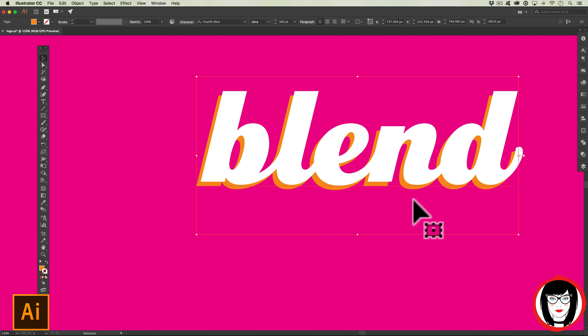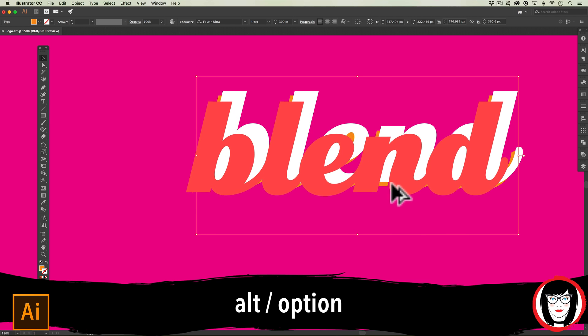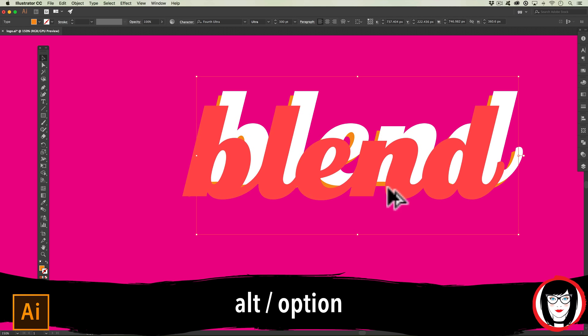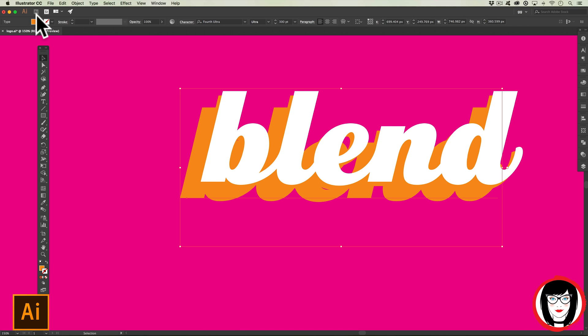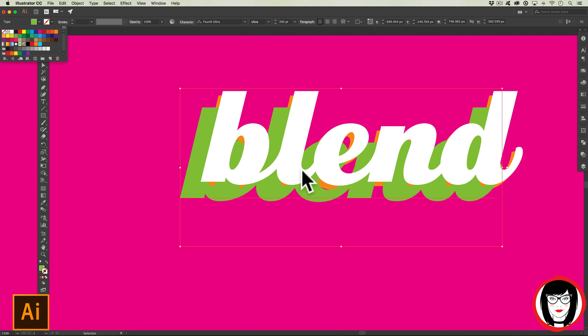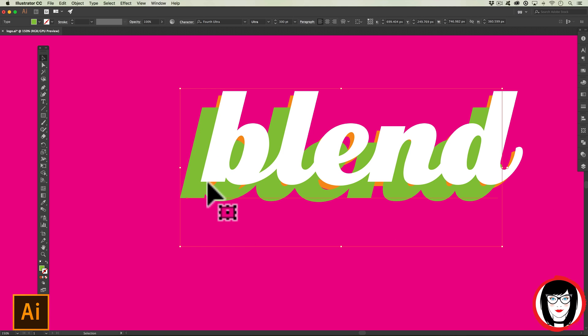Now I'll make another copy, but this time I'm going to do it by a different method by holding the Alt or Option key down and dragging. I'll go ahead and make it a different color, this time maybe lime green. You can see here that because I didn't paste it in back, it is actually in front of the orange copy.